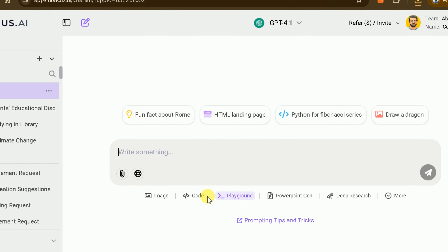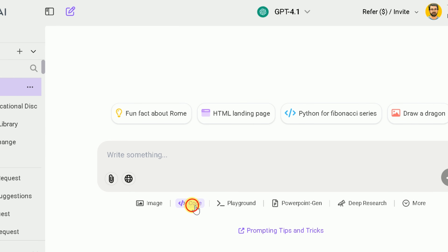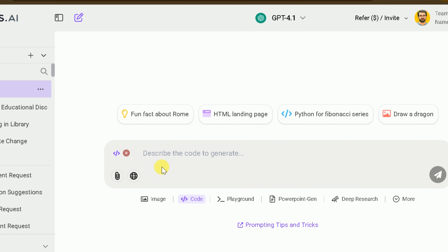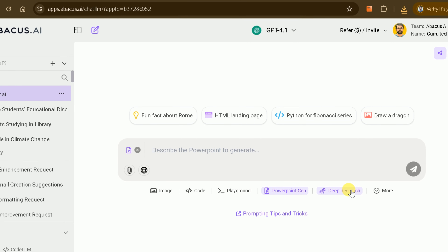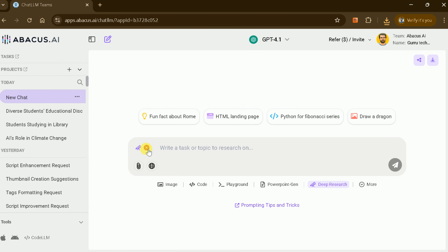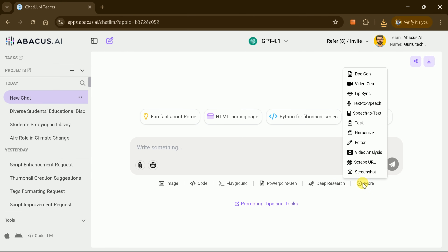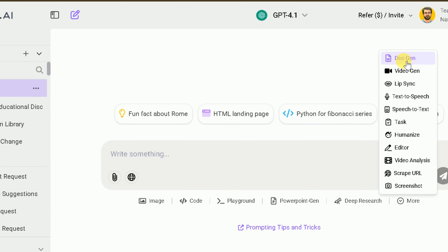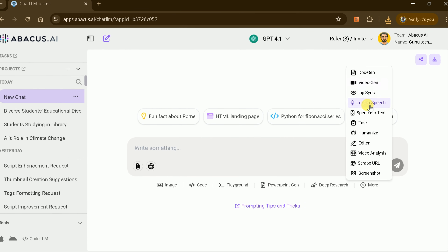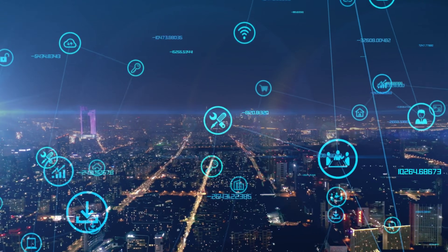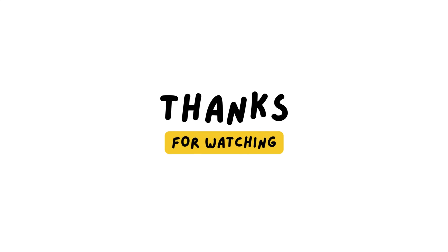By unifying text, code, image, video, and audio generation into one streamlined dashboard, Abacus AI eliminates the need to subscribe to multiple specialized tools. Whether you're drafting essays, building slide decks, coding, designing visuals, or recording voiceovers, everything is accessible with a few clicks. If you found this walkthrough helpful, please leave a comment and subscribe to Gurutech Solutions for more AI tips and tutorials. Thanks for watching. See you in the next video.